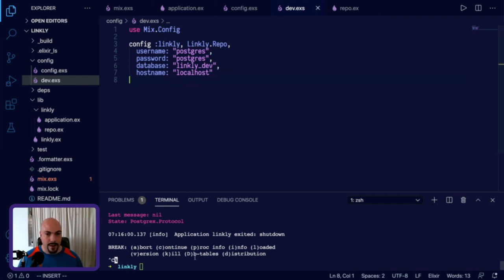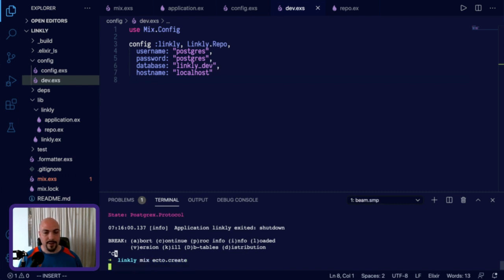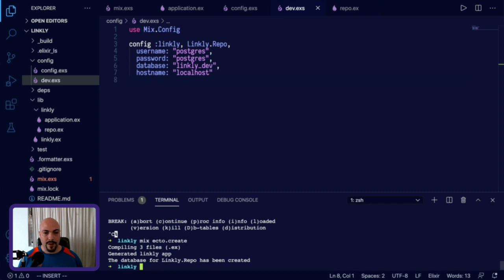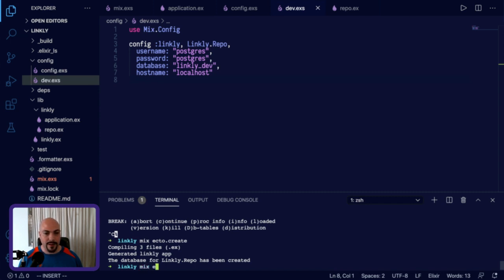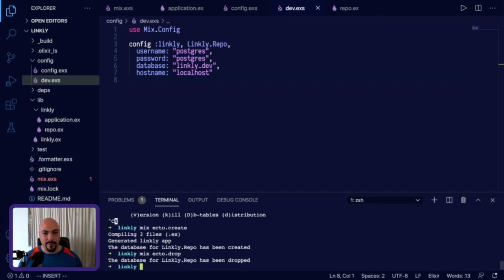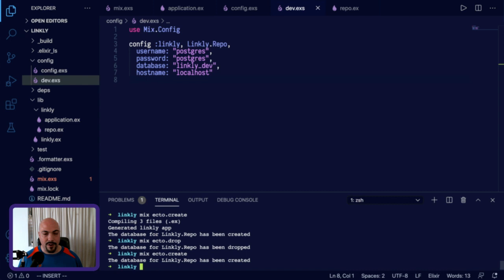And now we should actually be able to create and destroy a database. So we'll try mix ecto.create. And we've created a new database repo and mix ecto.drop. We've gotten rid of it. Let's create it again and start up our app.